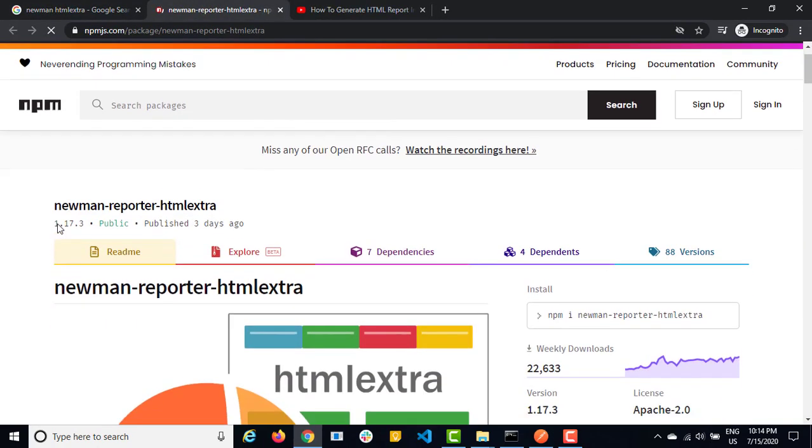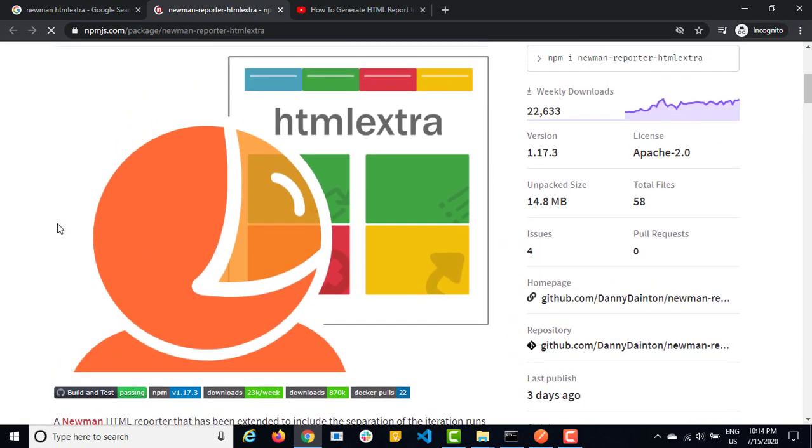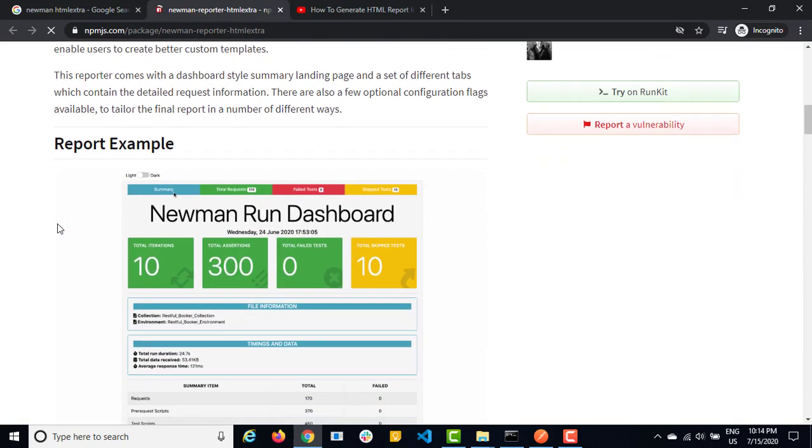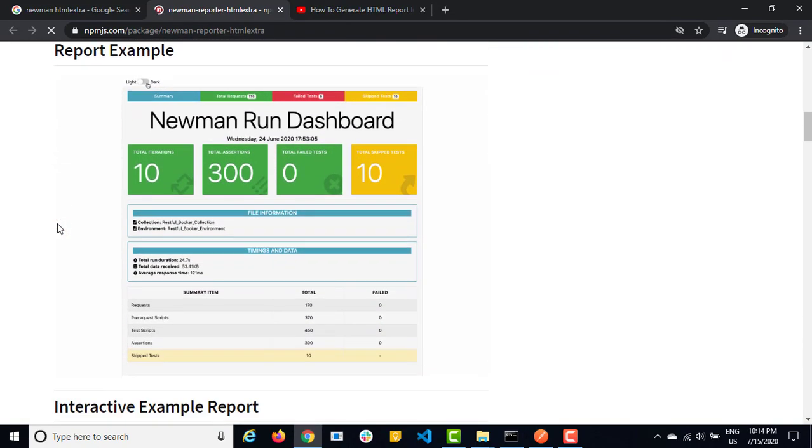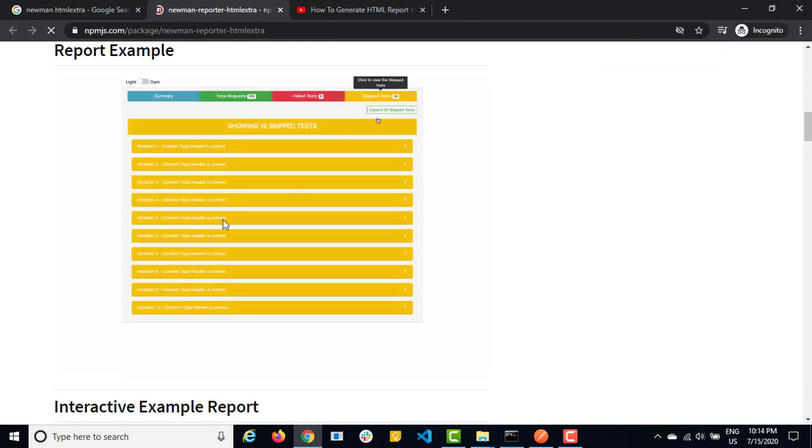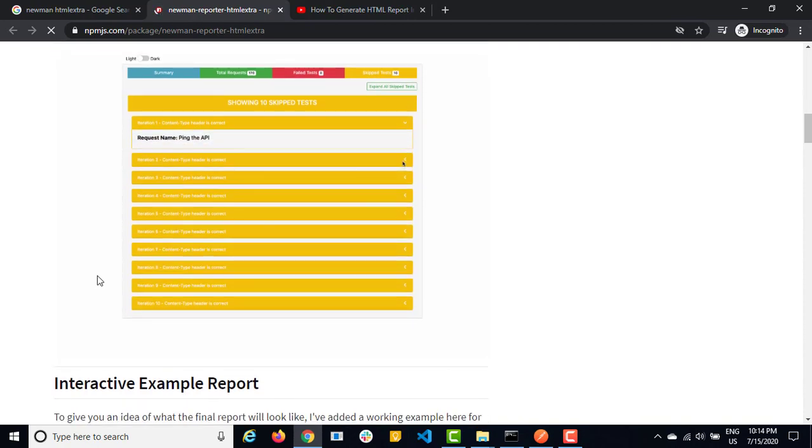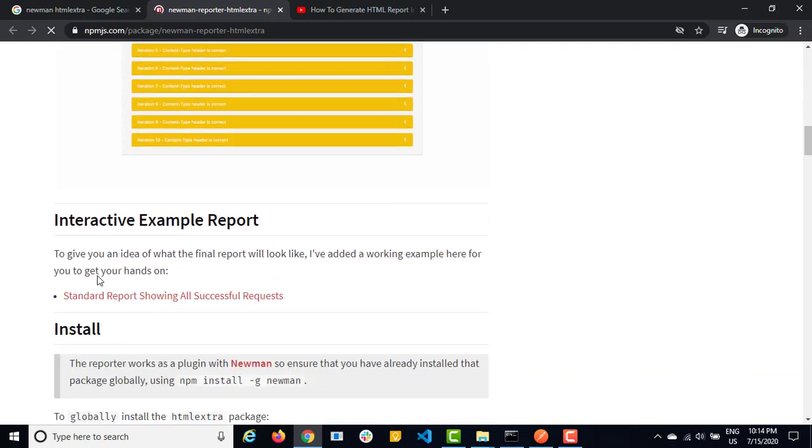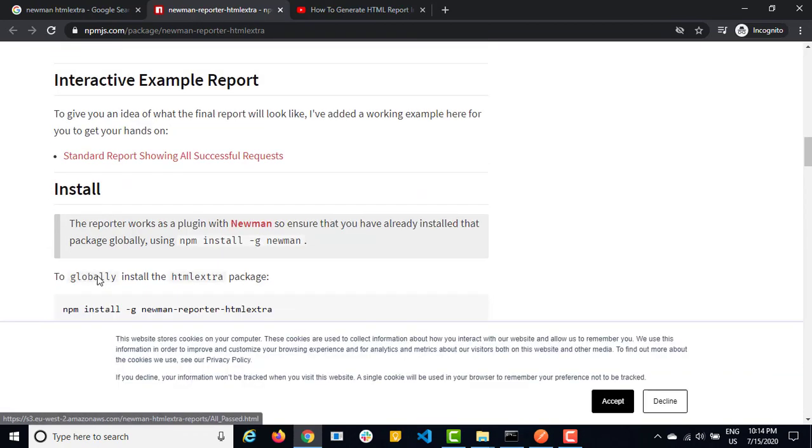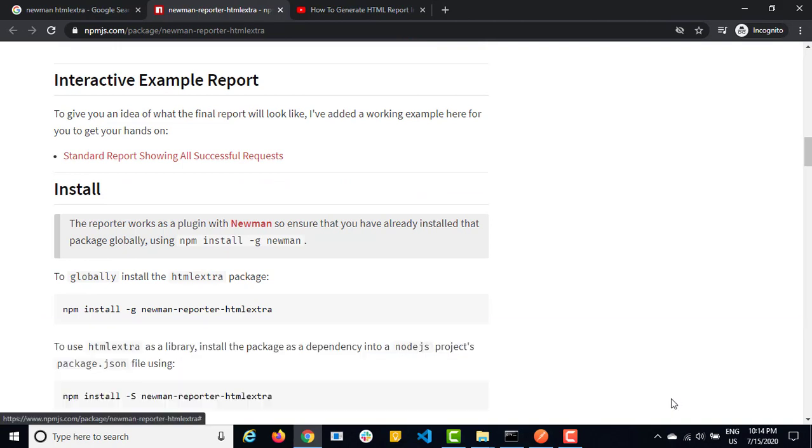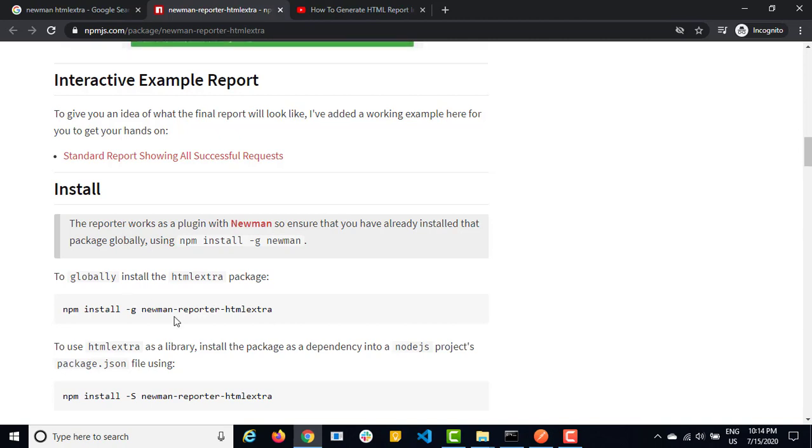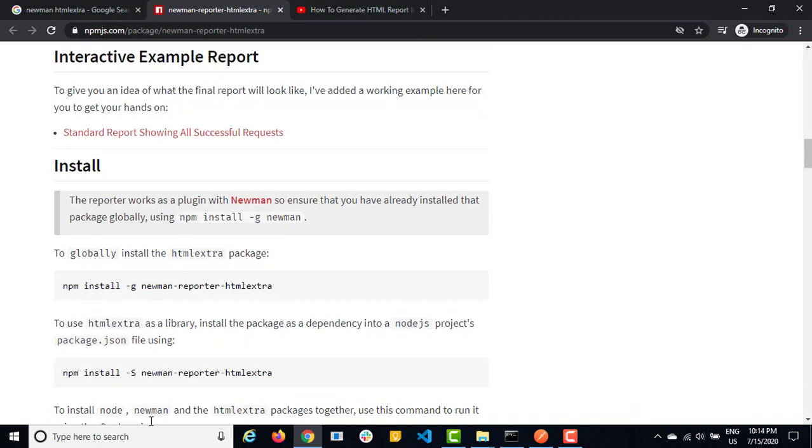Just search for newman HTML extra and you will get their official link. So if you see the example, it looks something like this. You can also change the theme and you can see we have different filters. So I will show you this now, but it's very interactive to report and when it comes to implementation, it's quite easy just like how we did for the older report. In a similar way, we just need to install this as small package and you are good to go.